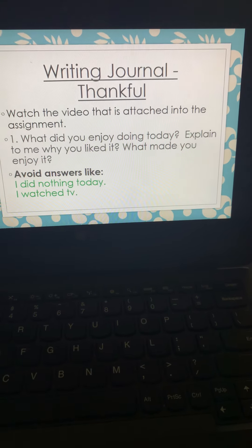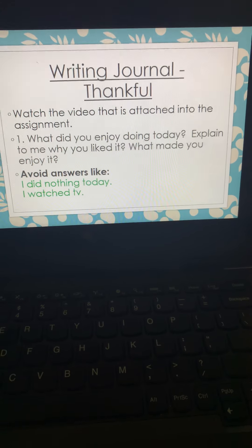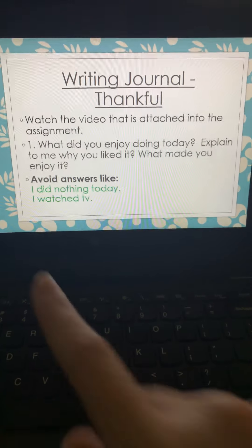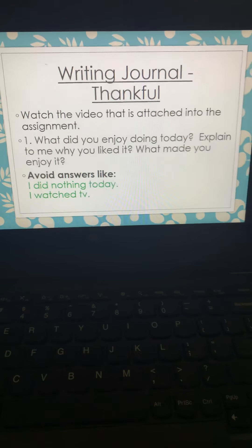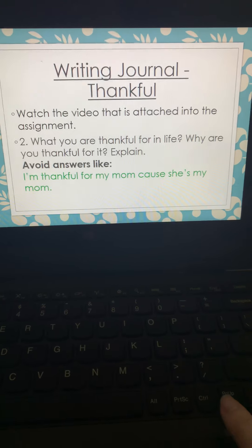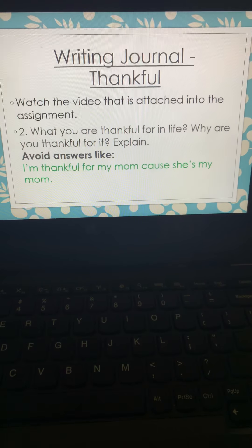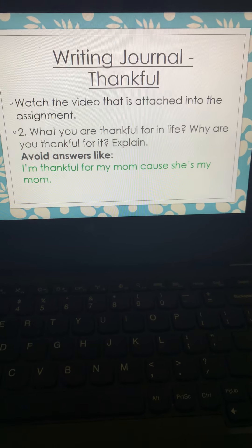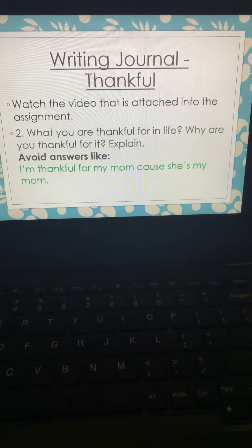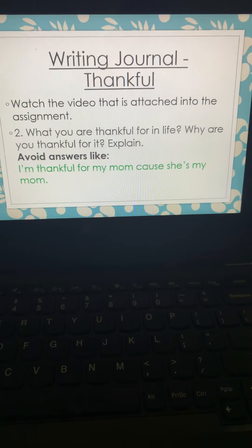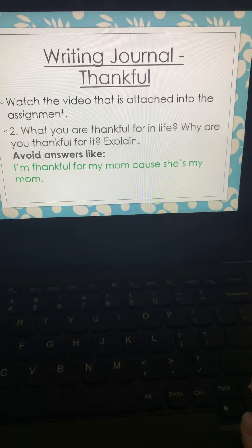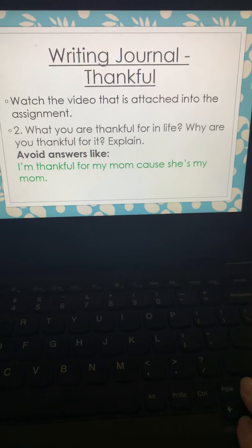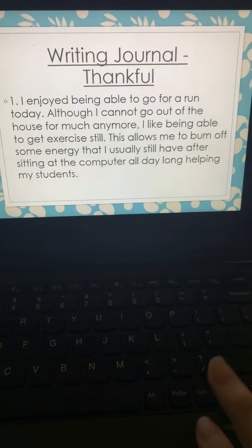I'm kind of a little upset that my fourth graders are writing, I did nothing today, or I watched TV. Another thing that I keep reading, what are you thankful for? Why are you thankful? And explain. But I'm saying, I'm thankful for my mom because she's my mom. So, boys and girls, we know better.